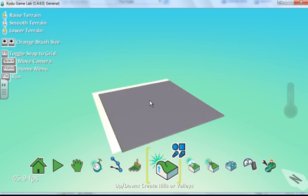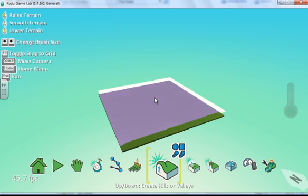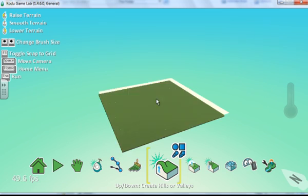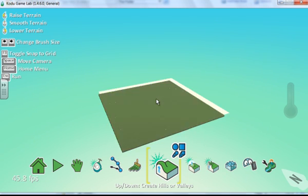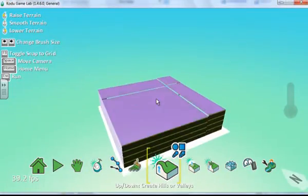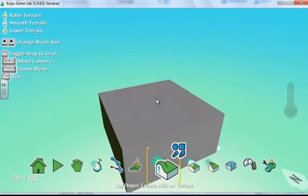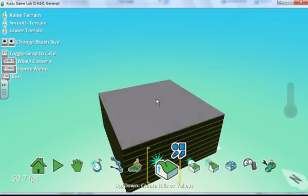I think that's a good size. Now I hold down the left mouse button, and you'll notice I start adding layers to the terrain. There we go, I think that's about enough.